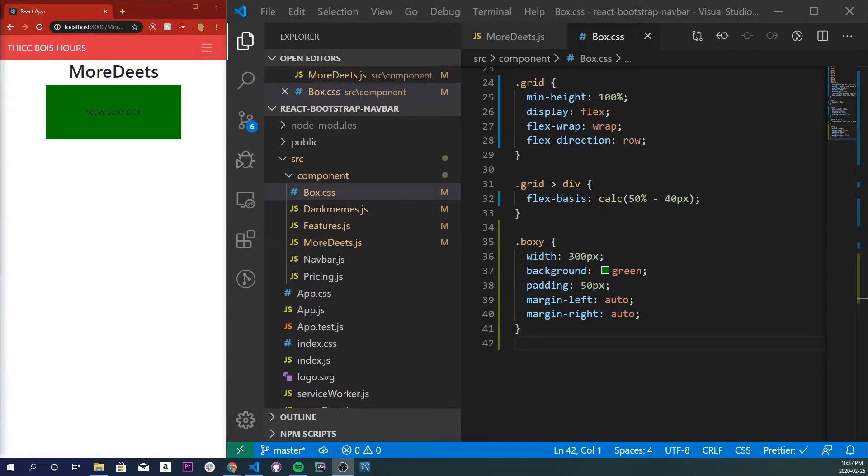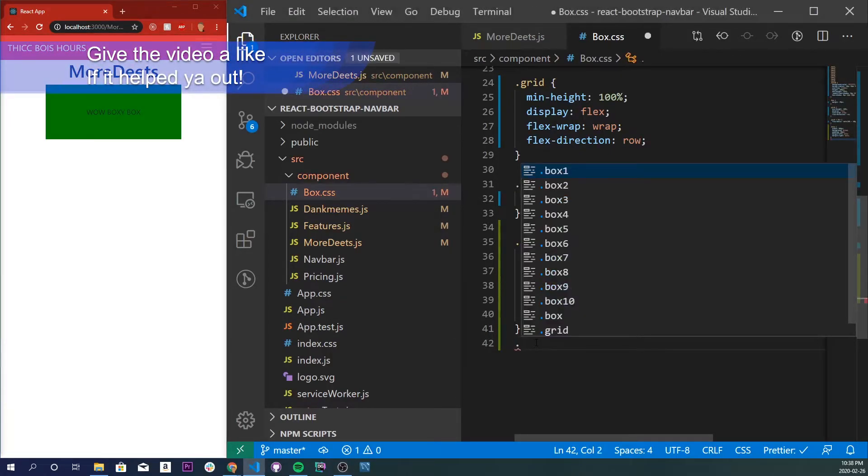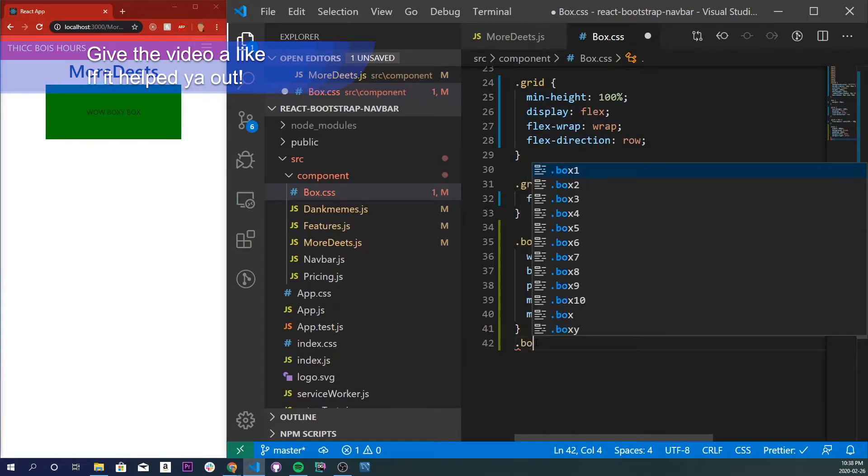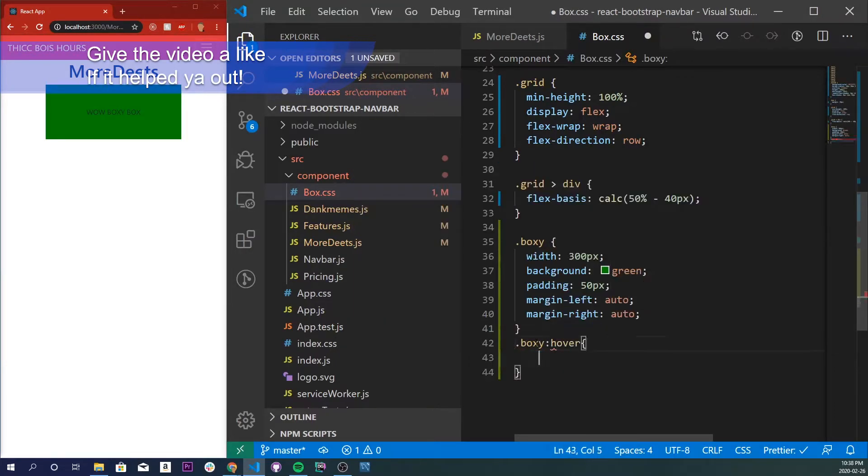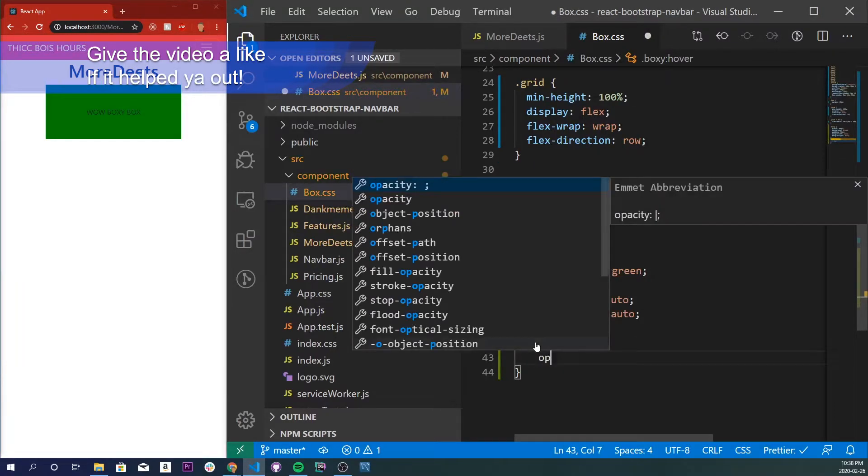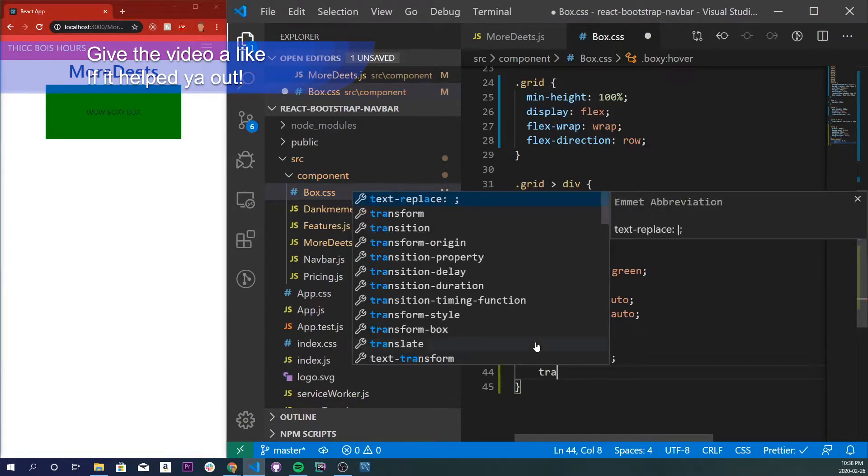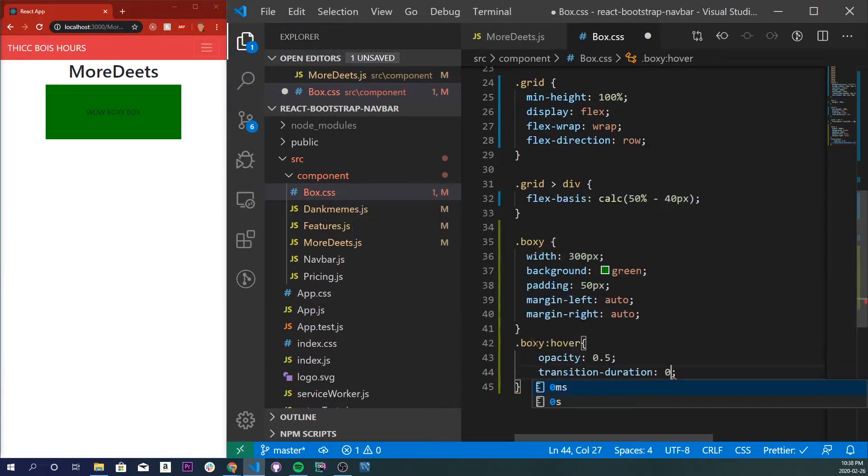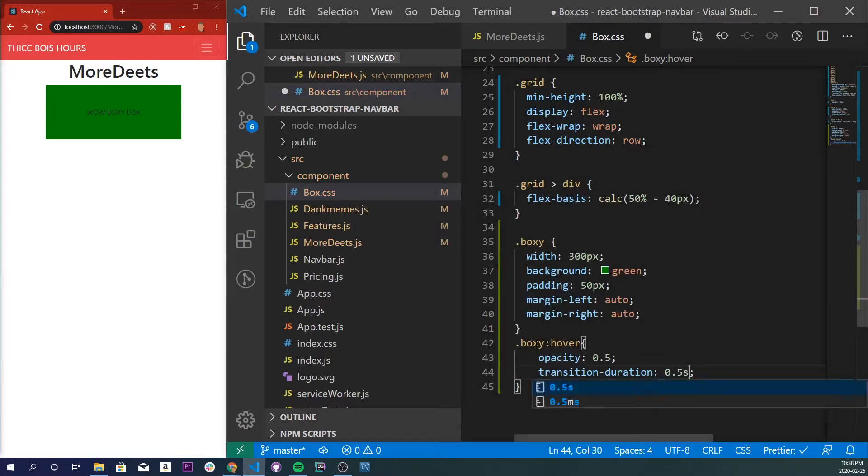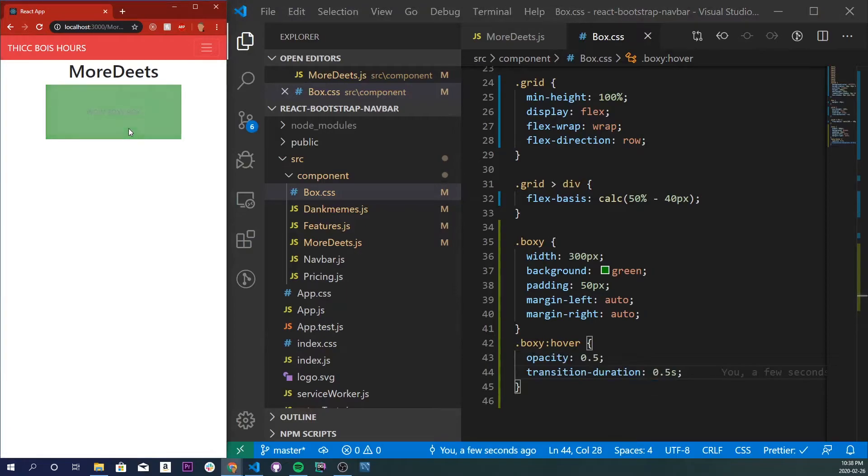I gave all these effects pretty cool names and the first effect is called the acromatize effect or the fade out effect. Boxy hover and I'll do opacity at 0.5 and I'll do a transition duration of 0.5 seconds. We'll see that if we hover over this box it'll opacity to 0.5 in 0.5 seconds.